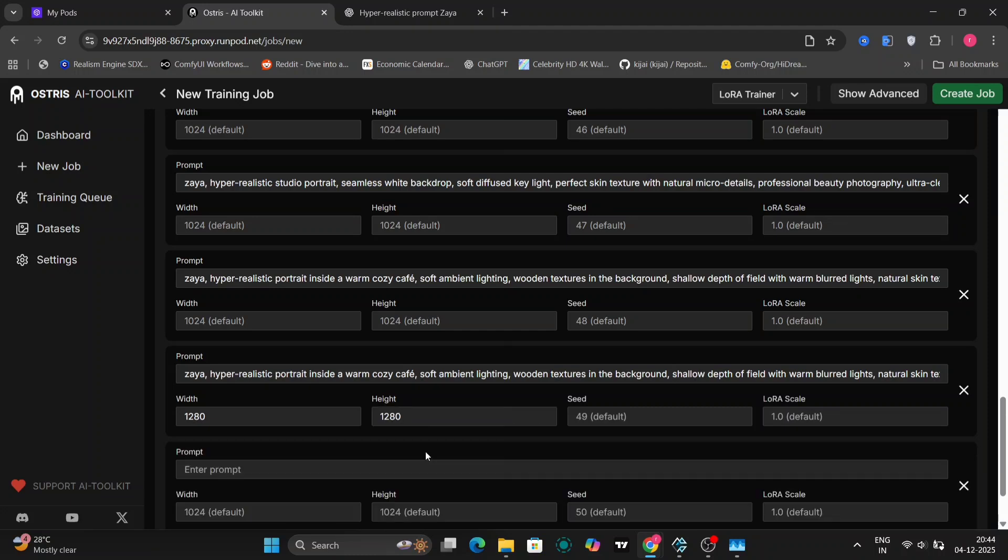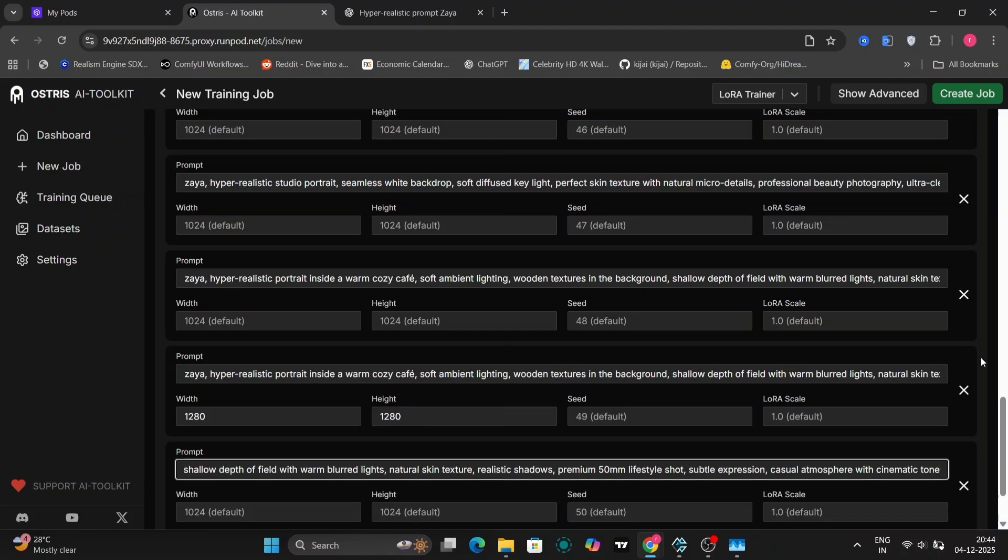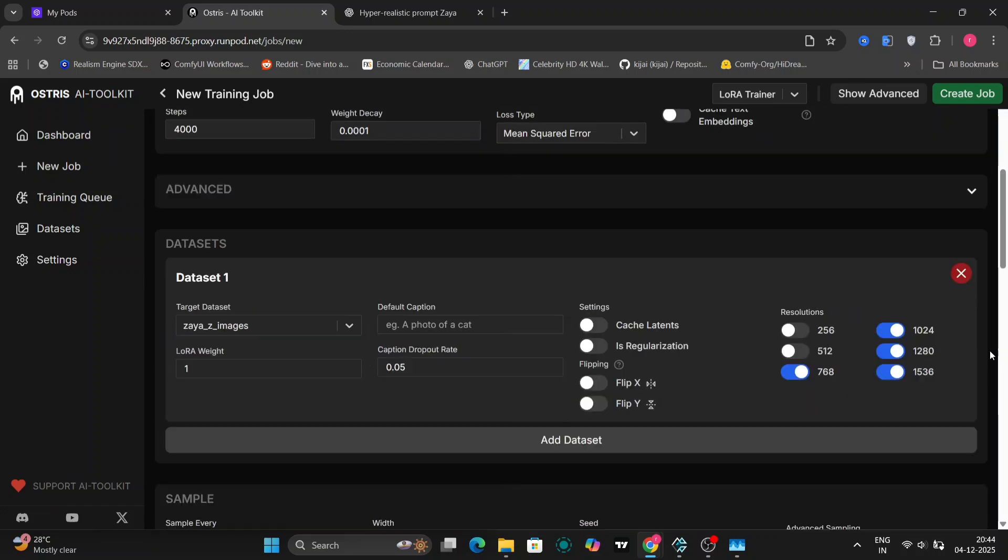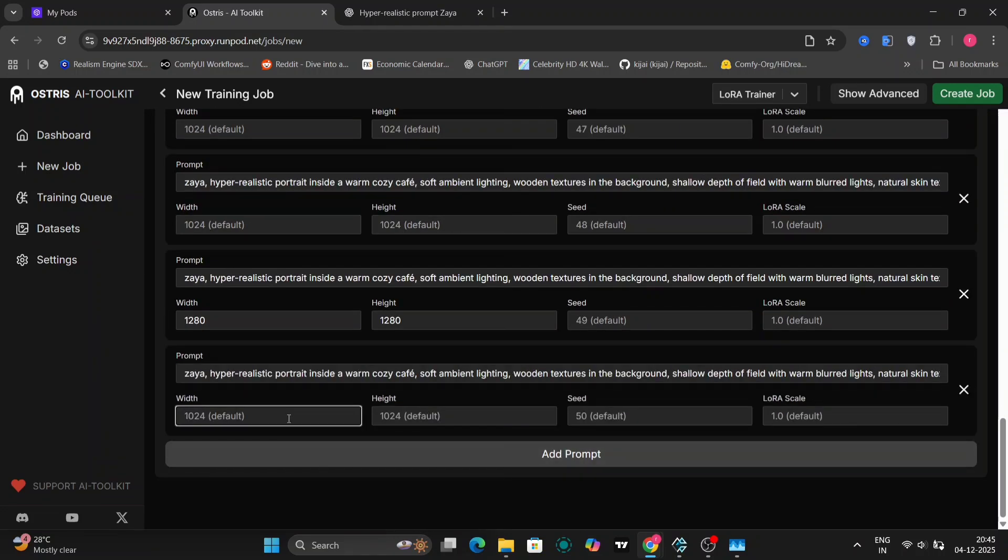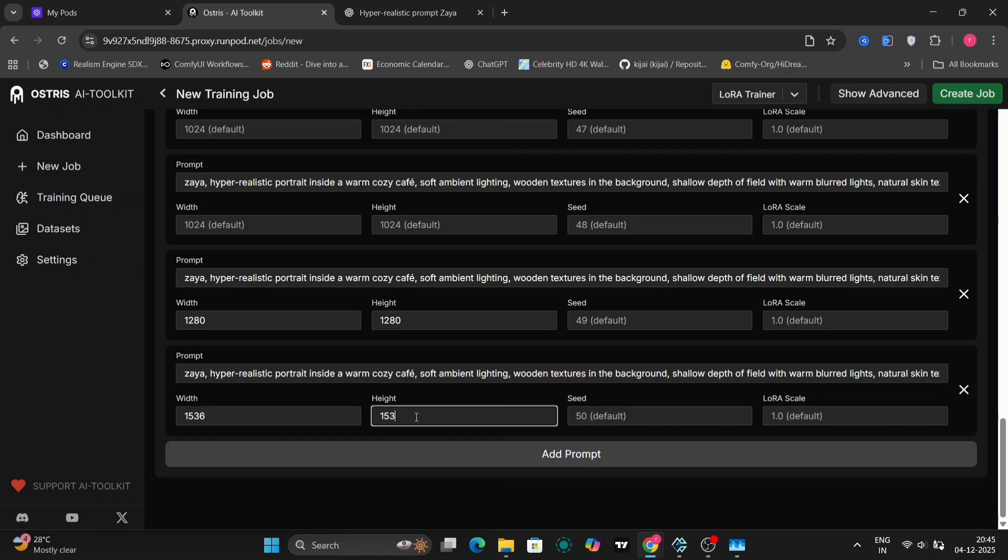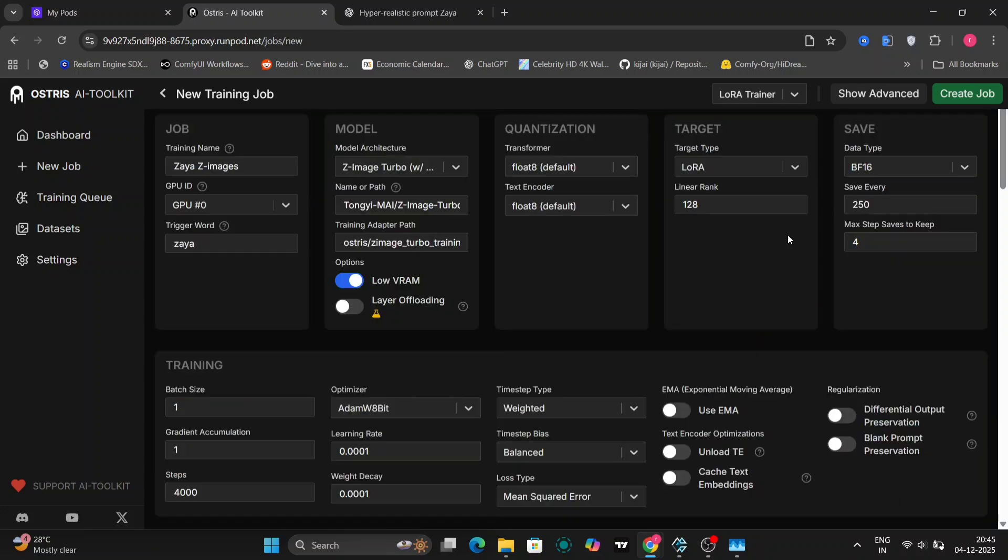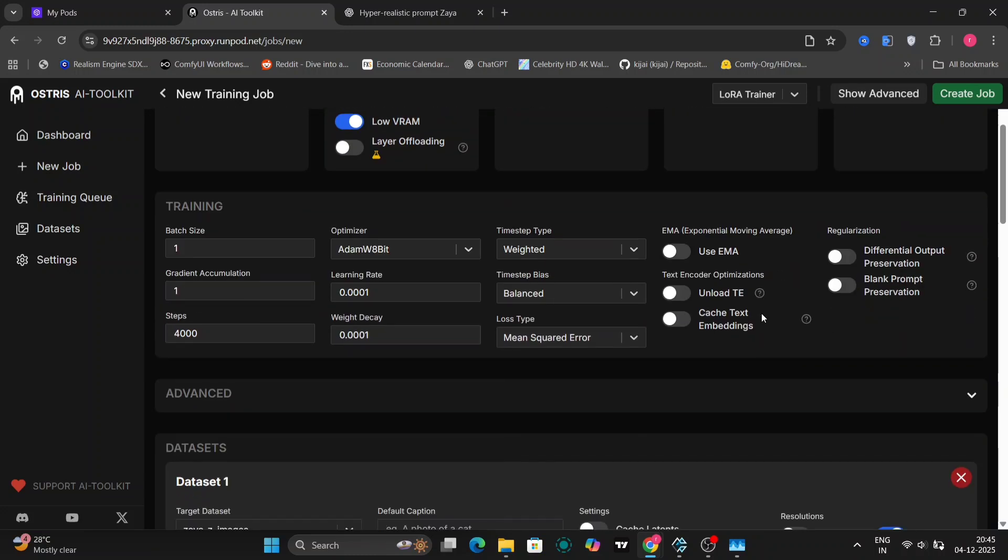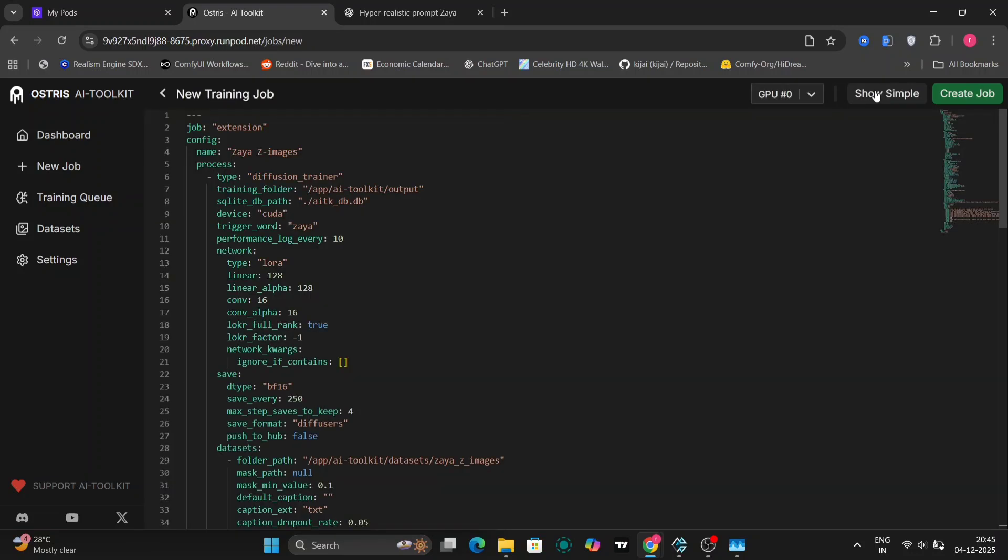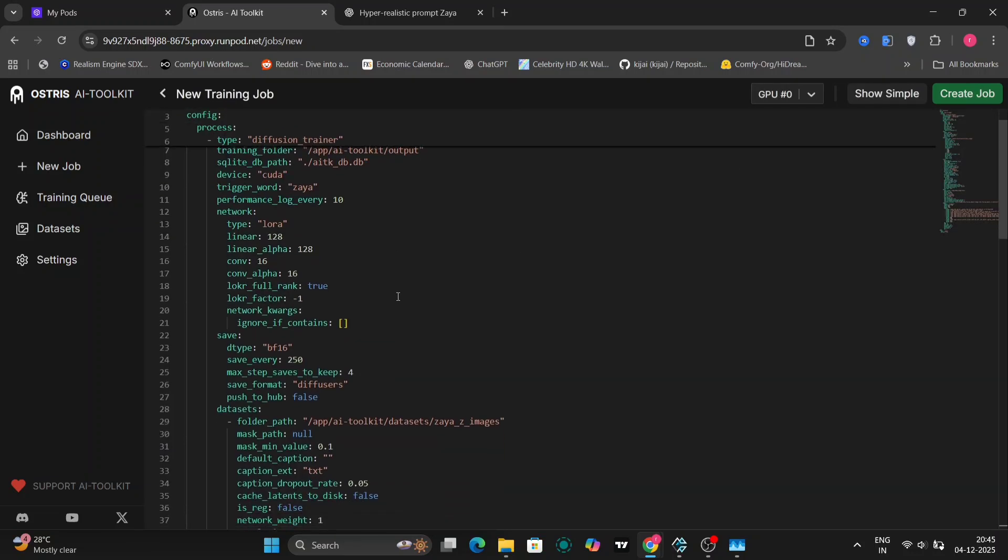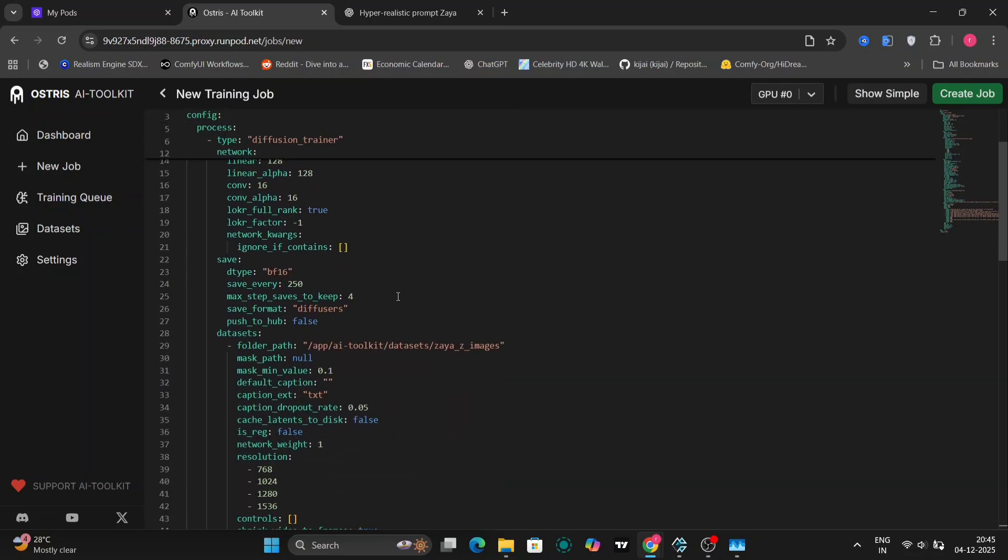1280 as well, because we are training on a high resolution and we need to find the exact examples that's going to be generated with the same width and length. And over here also 1536. For one example, just to see if the LoRa is being trained properly.